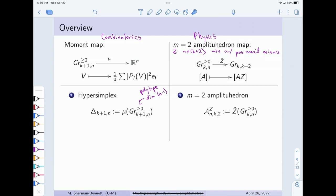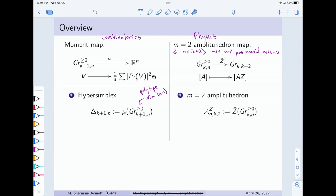The Z-tilde map sends a subspace represented by matrix A to a different subspace represented by the matrix A times Z. It's a map from the TNN Grassmannian into another Grassmannian. The fact that I started with something in the TNN Grassmannian and my Z matrix had positive maximal minors means this map is well-defined. The image of the Z-tilde map is called the amplituhedron. Physicists are interested in computing the canonical form — some kind of differential form — for this amplituhedron. The amplituhedron is a very complicated space, so we don't know how to compute it for the whole space at once; instead we know how to compute the canonical form for little pieces and then add them together.